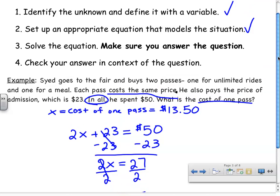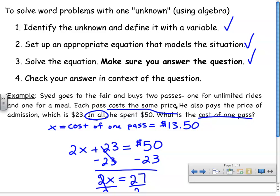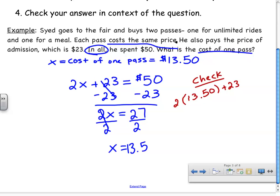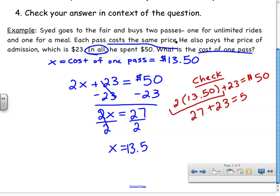I've solved the equation and answered the question. Step four is to make sure the answer checks out. Let's do a quick check. If I take 13.50 and multiply by 2 and then add the cost of admission, it should equal $50. By order of operations, 2 times 13.50 gives 27. Then I bring down plus 23 and add 27 and 23 to get 50. That means I've solved it correctly.